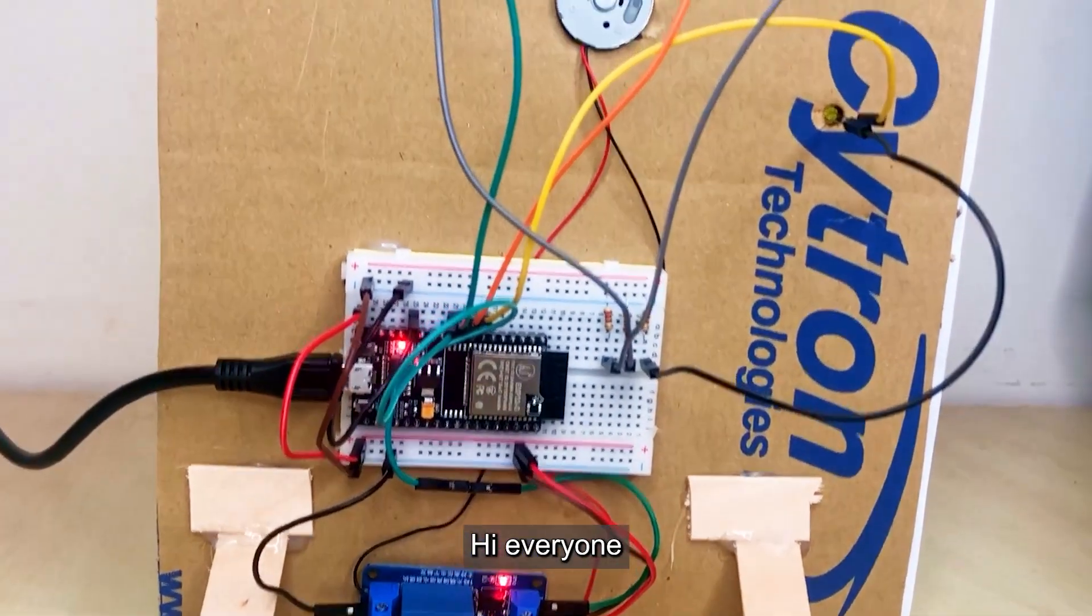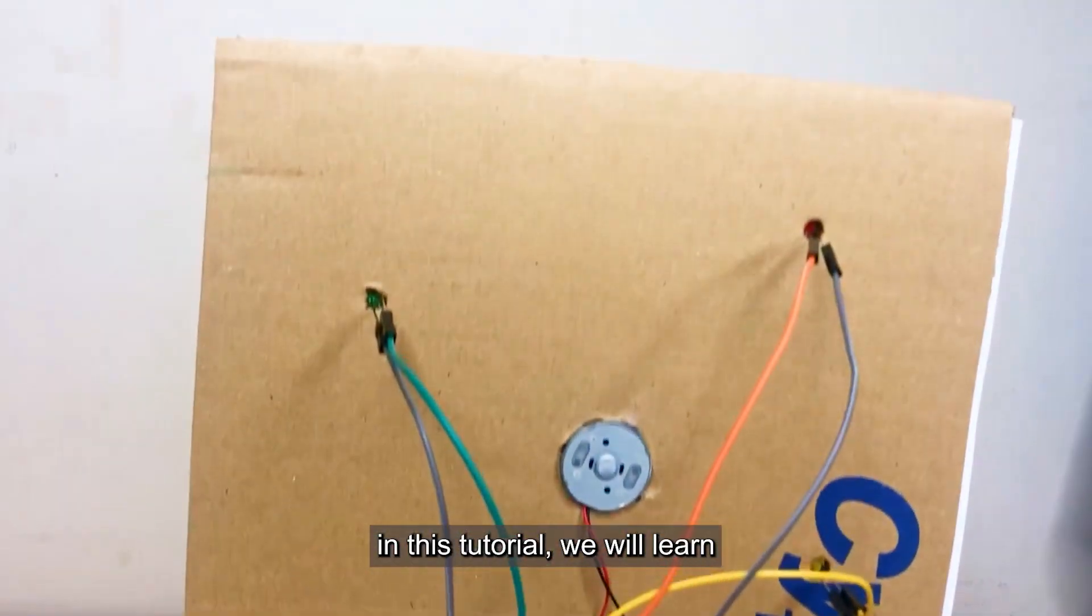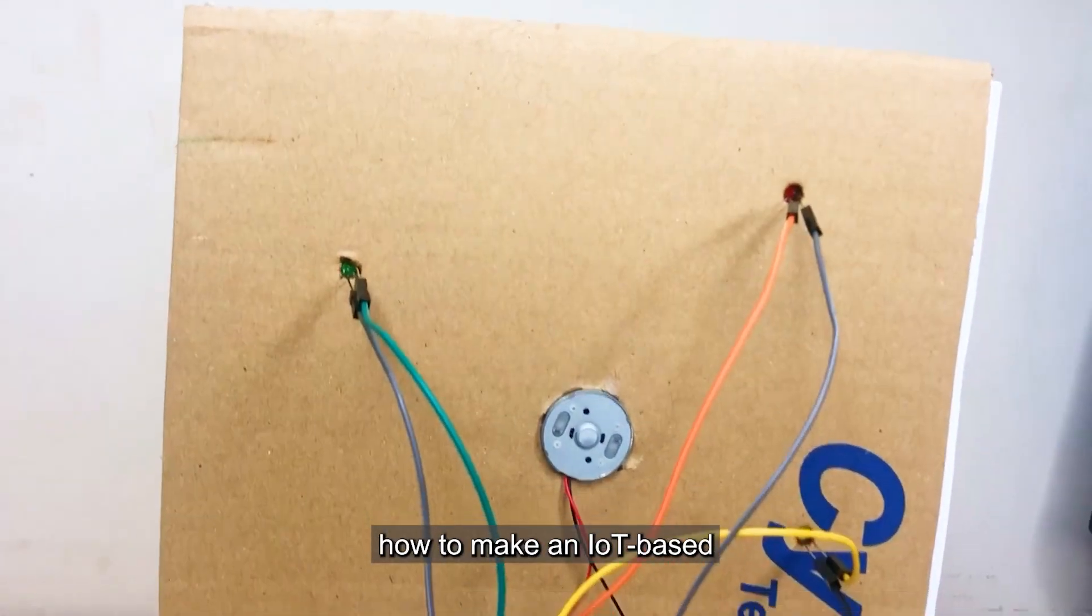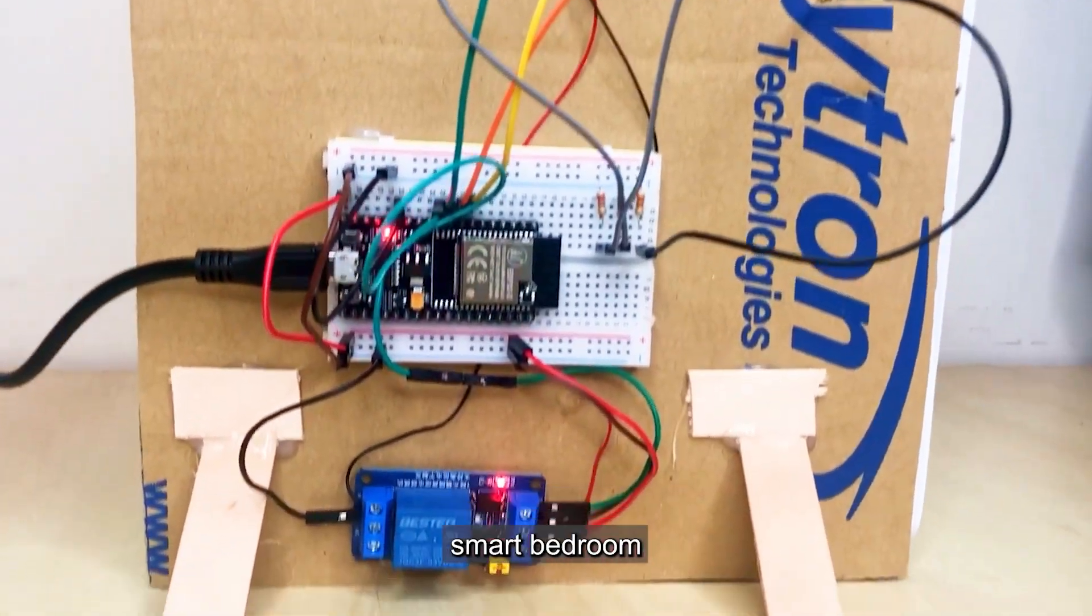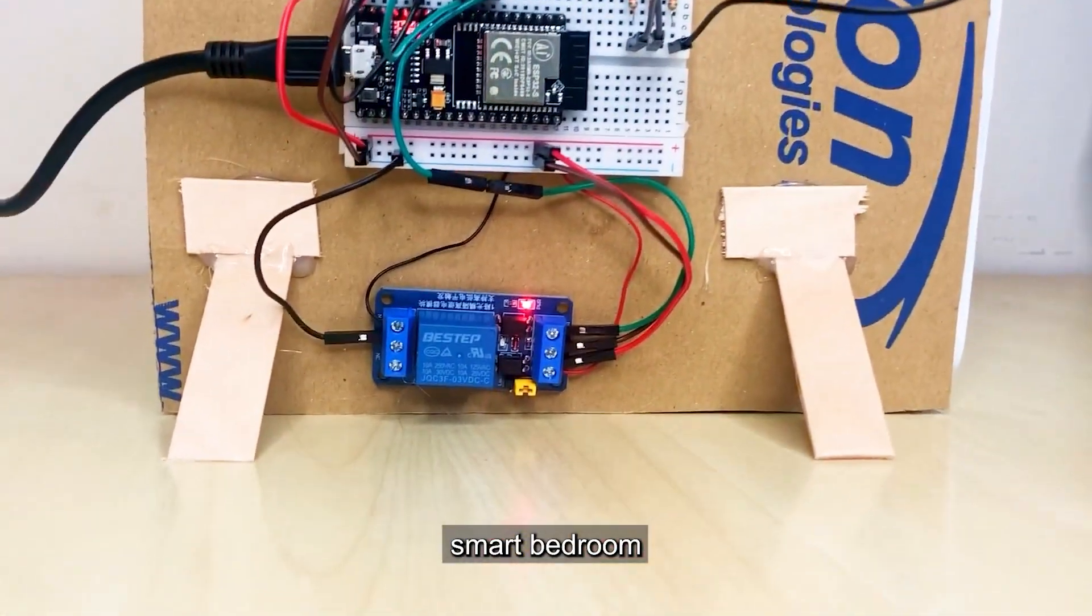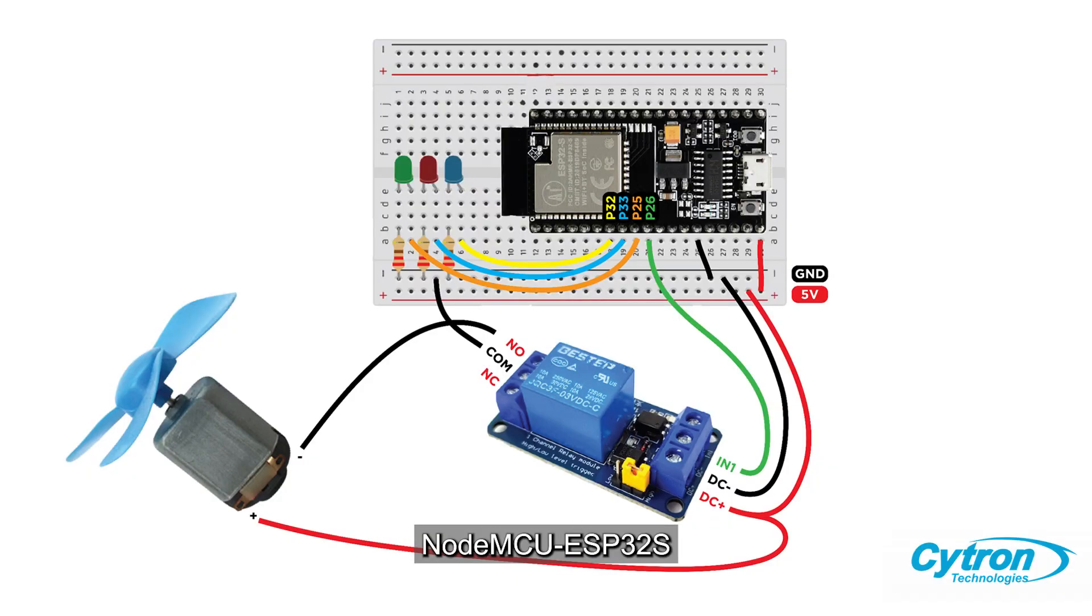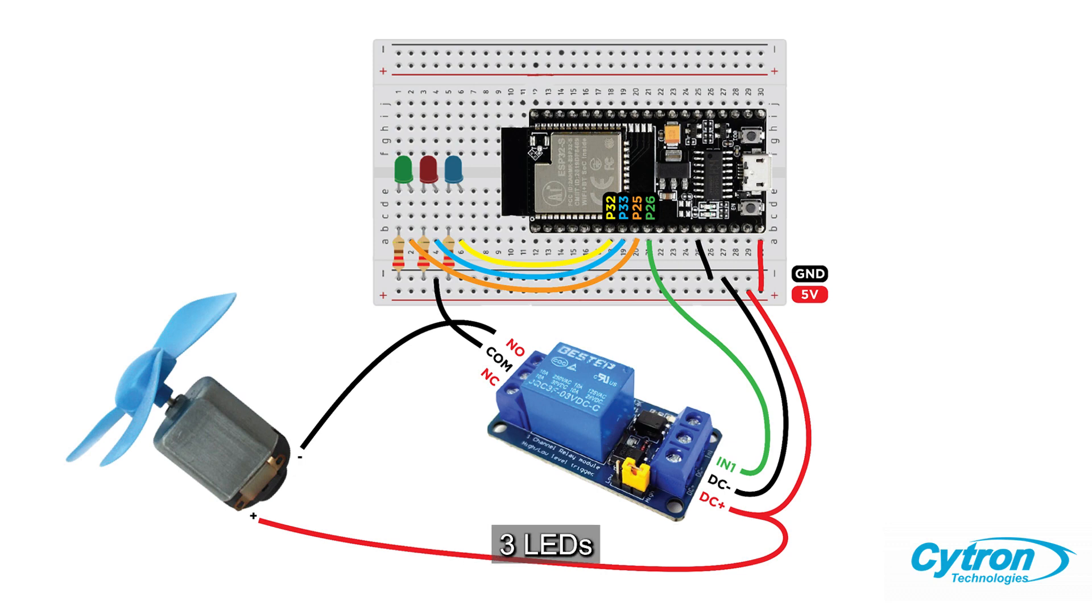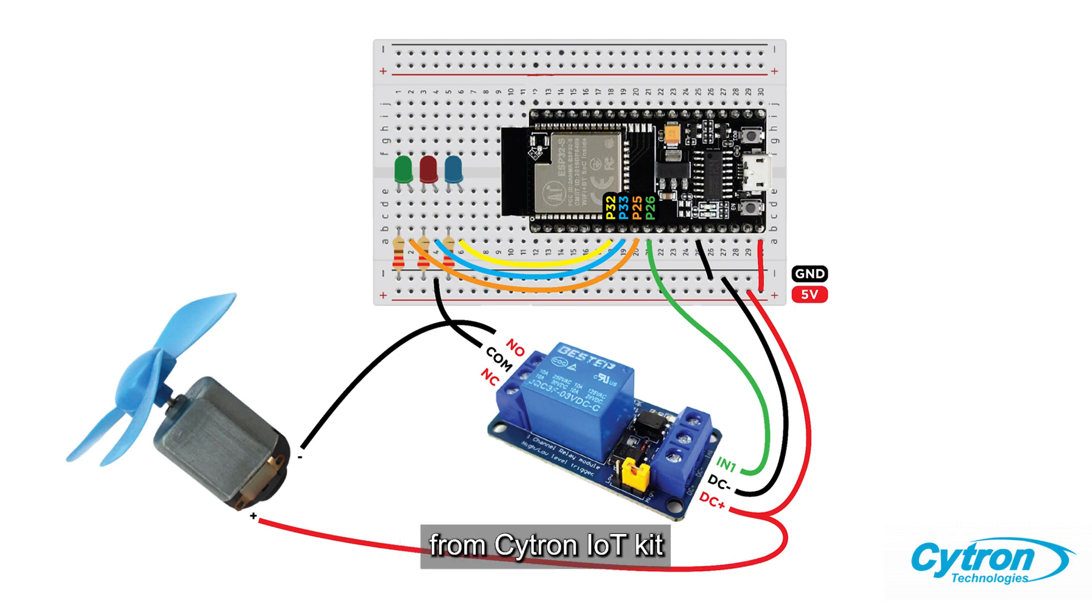Hi everyone, in this tutorial we will learn how to make an IoT-based smart bedroom. For this project you will need Node MCU ESP32, breadboard, three LEDs, resistors, relay and motor, and jumpers. You can get all these components from Citron IoT kit.